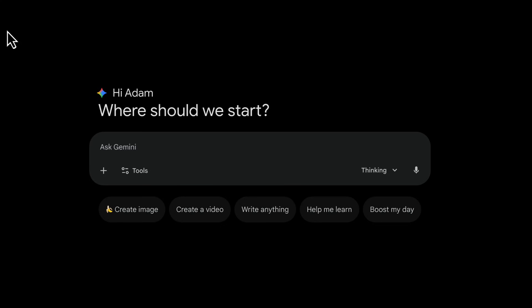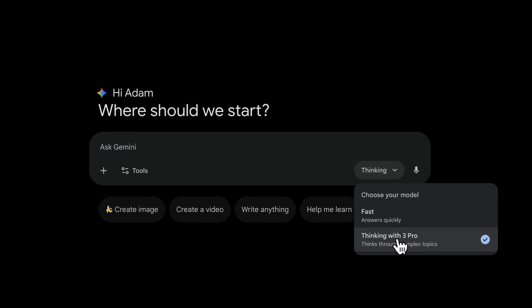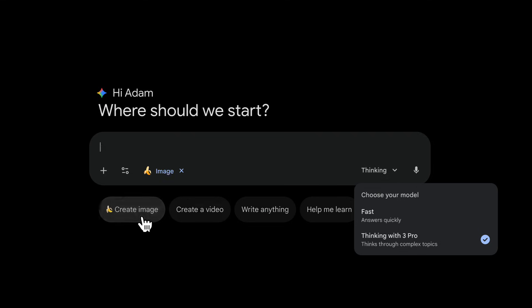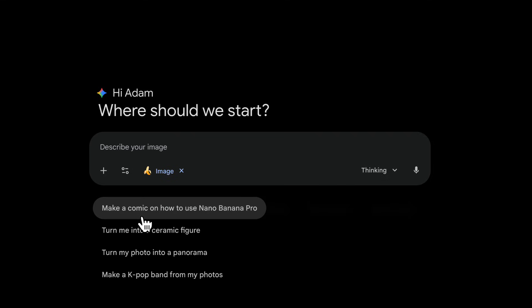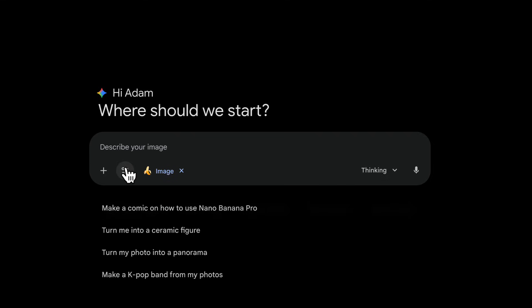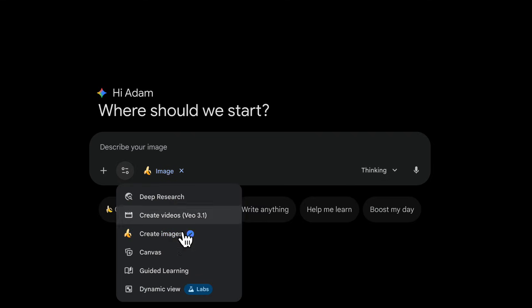To use Nano Banana Pro in the Gemini app, you want to make sure that thinking is on, which selects Gemini 3. Then you can either click 'Create Image' or you can select it from tools, which is also 'Create Image'.